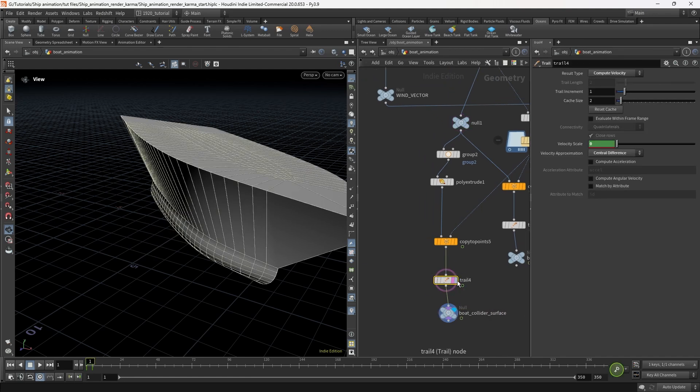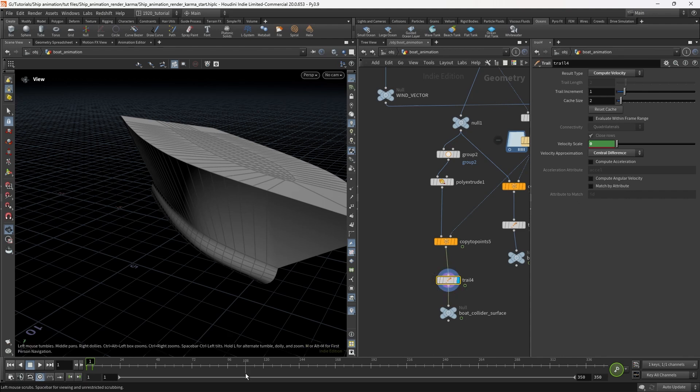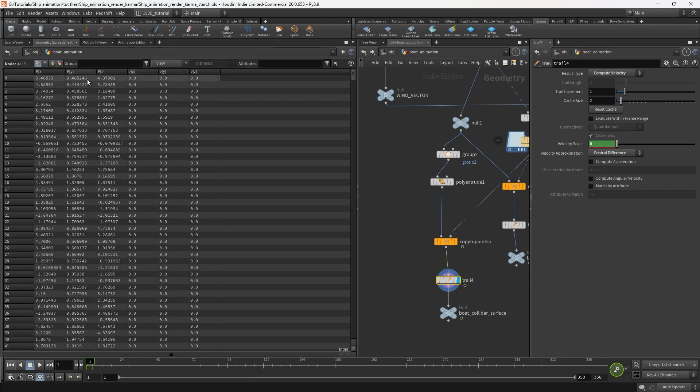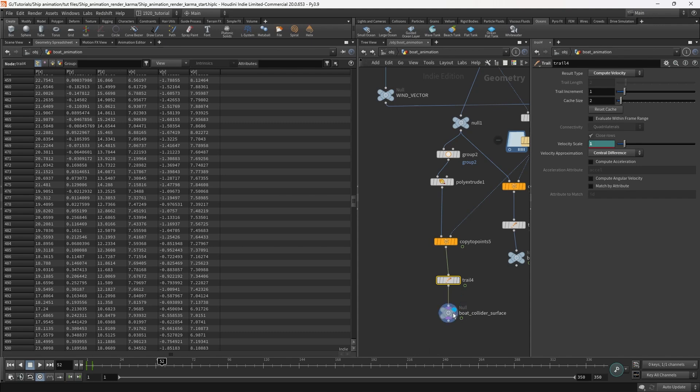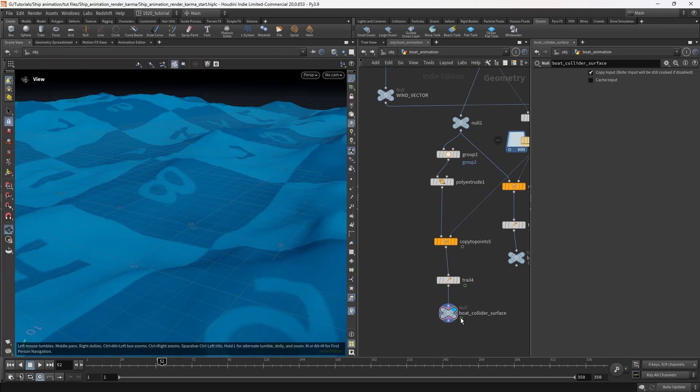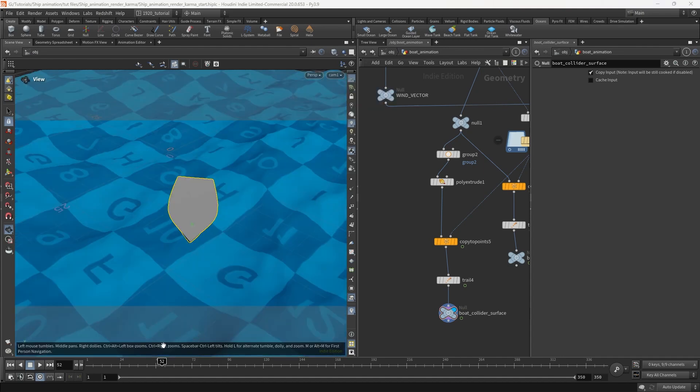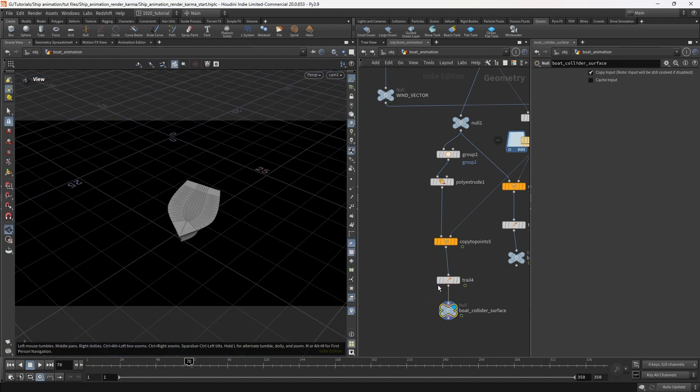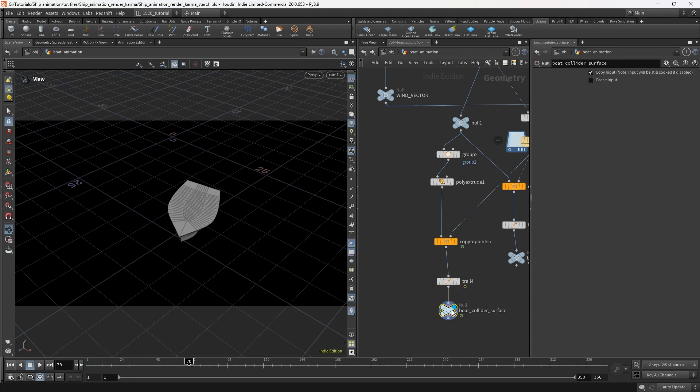We've got the trail on there to provide a velocity to make sure all the points on that object have got velocity on, and that can be useful when it comes to setting up the collider. It helps the water to splash correctly away from the hull if a velocity attribute is on there.